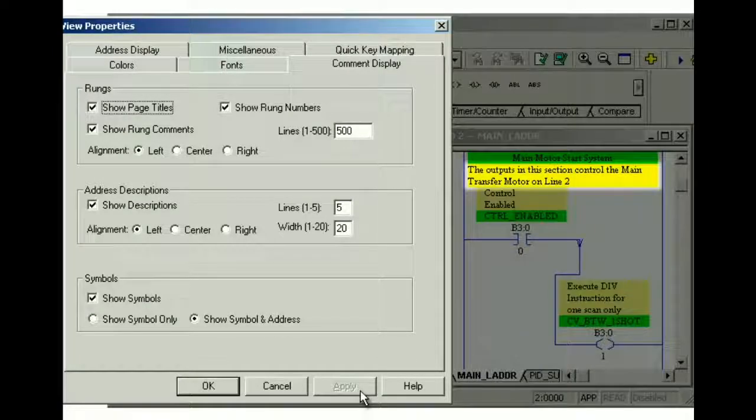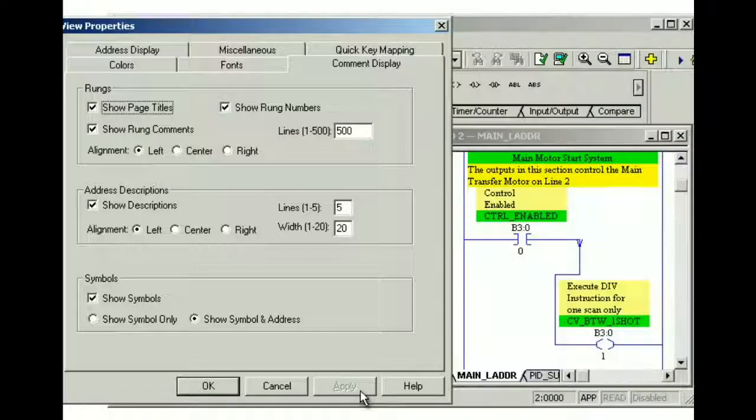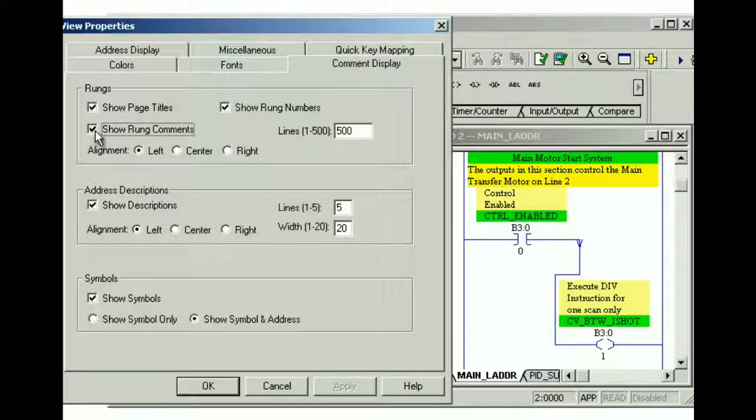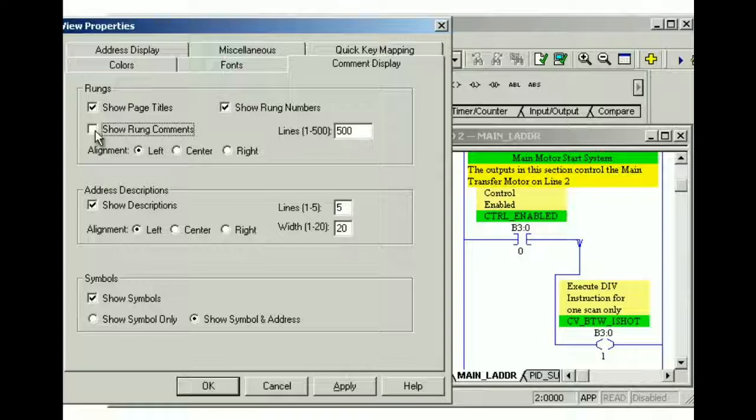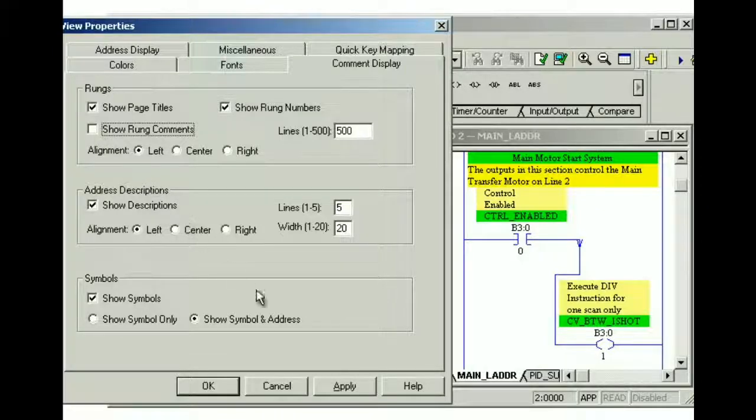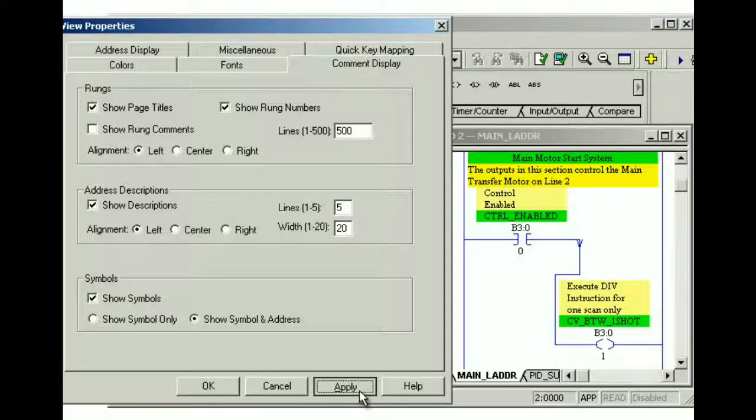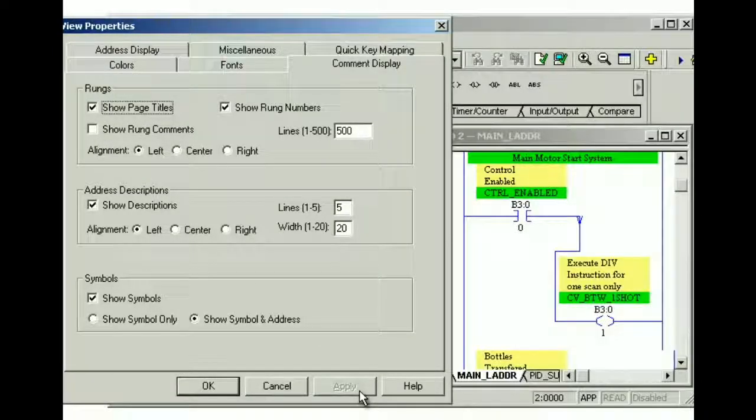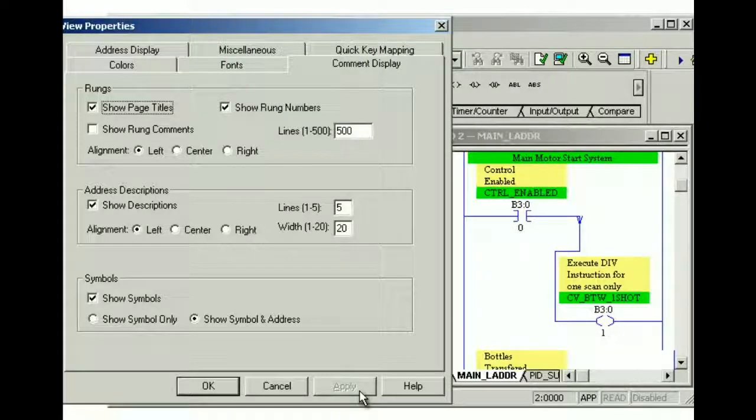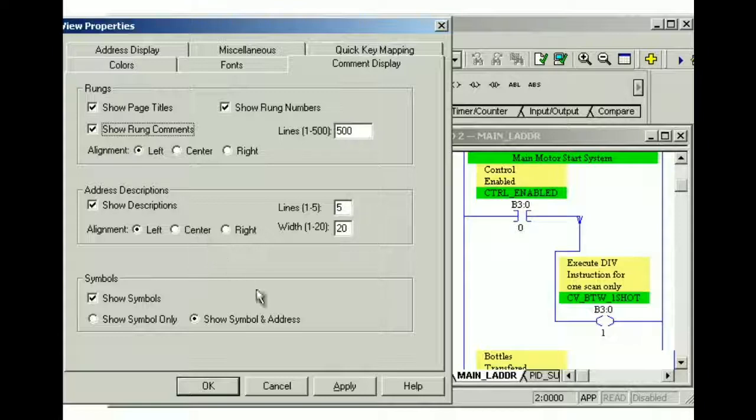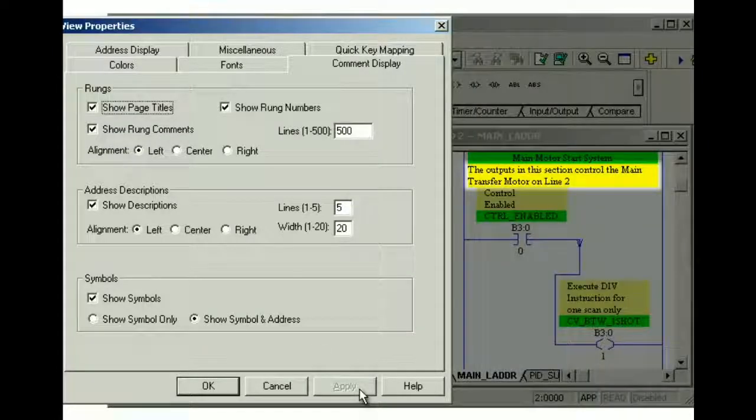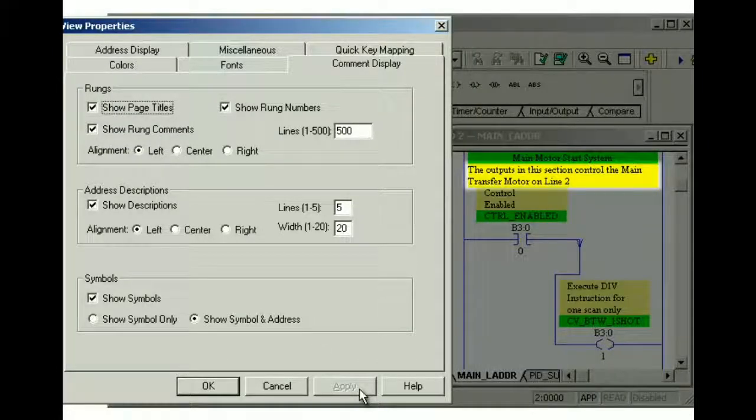Rung comments are also visible by default. To hide rung comments, clear the show rung comments check box, and then click apply. Notice how the rung comments are no longer displayed. To show rung comments again, select the show rung comments check box, and then click apply. Rung comments are now displayed in the ladder view.